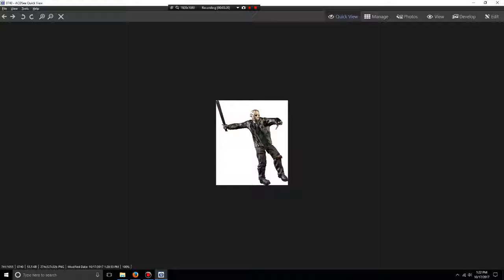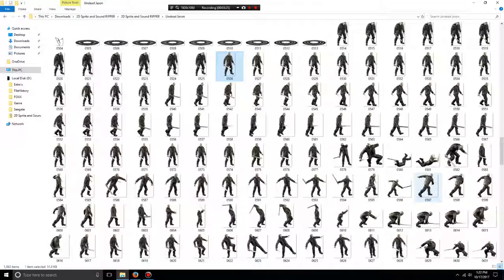Sometimes I get each sprite and recolor the outfit to change it up. That's how you use the sprite ripper.